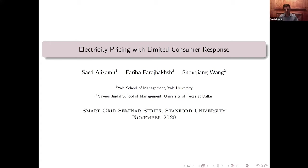Even though I have been teaching on Zoom for a couple of semesters, I'm still not an expert on it. I can see your names, and if you have any questions, please feel free to stop me — raise your hand, I will see that, and I'm happy to answer your questions.